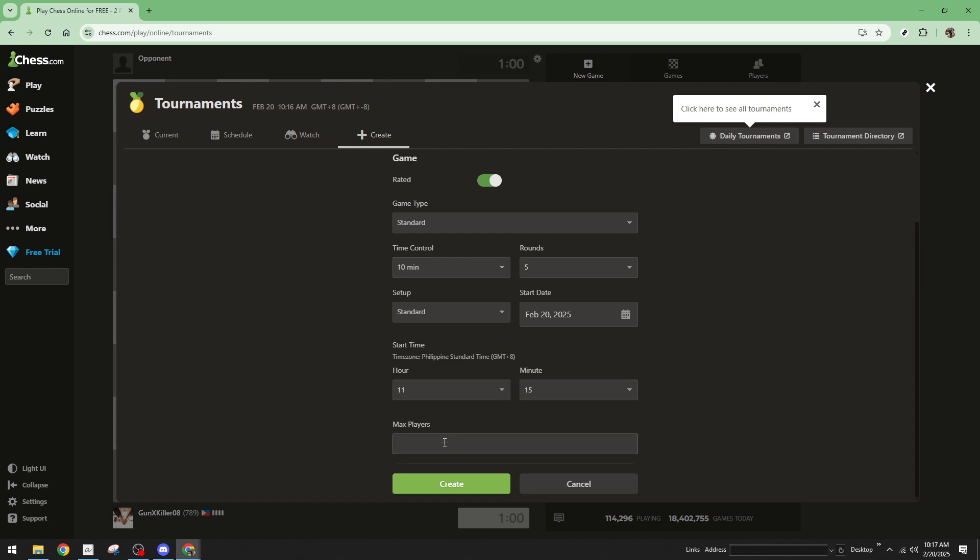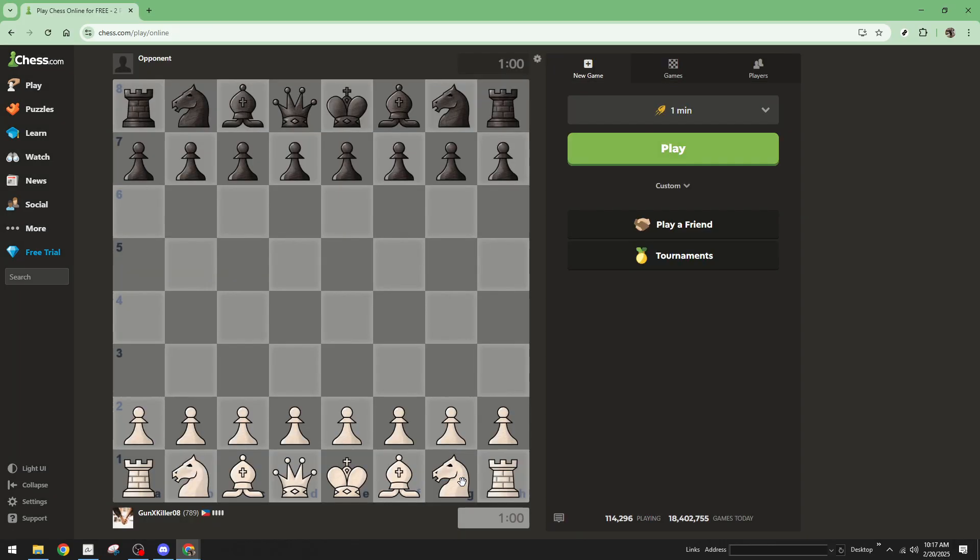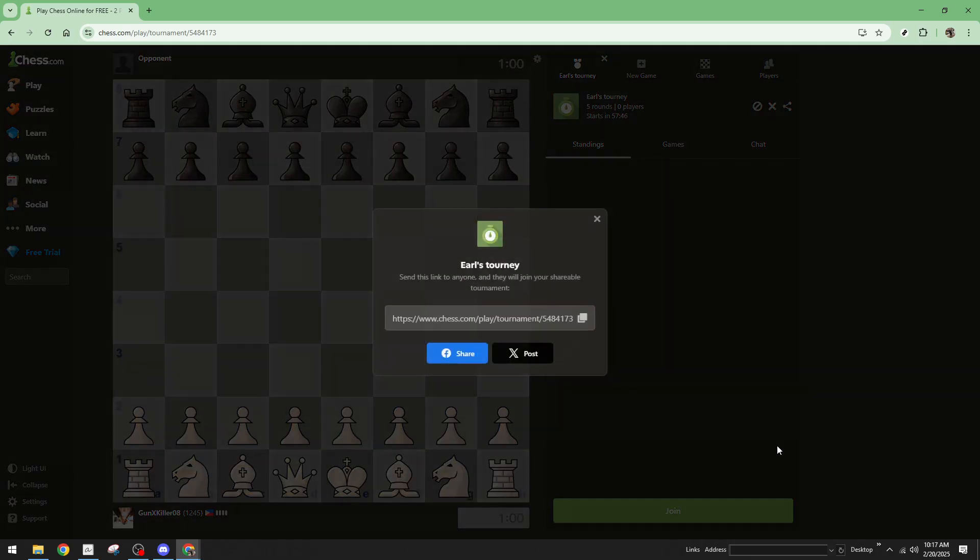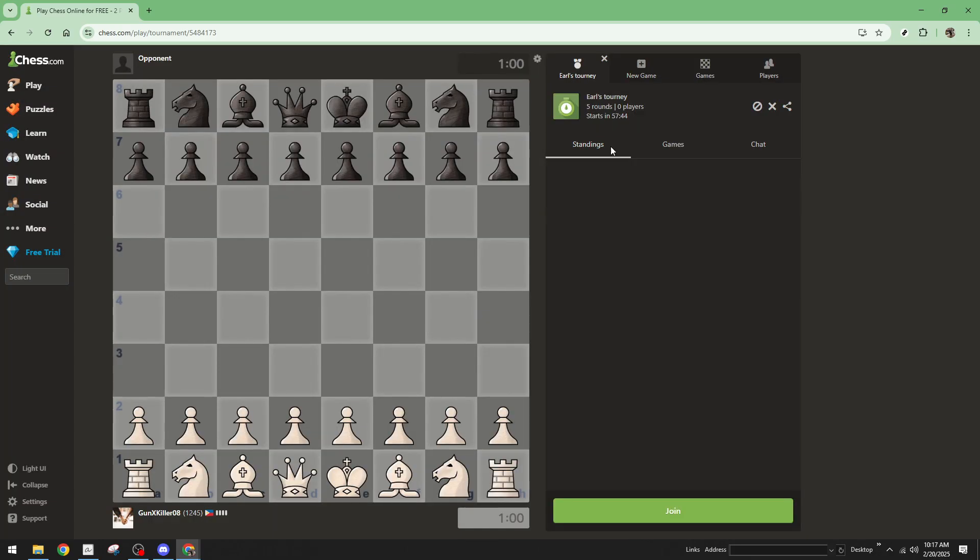Congratulations, you've now set up your very own tournament on chess.com. Thank you for tuning in today. Creating tournaments on chess.com is a wonderful way to bring together friends and fellow chess enthusiasts for some healthy competition. Enjoy playing and organizing and I'll see you in the next tutorial.